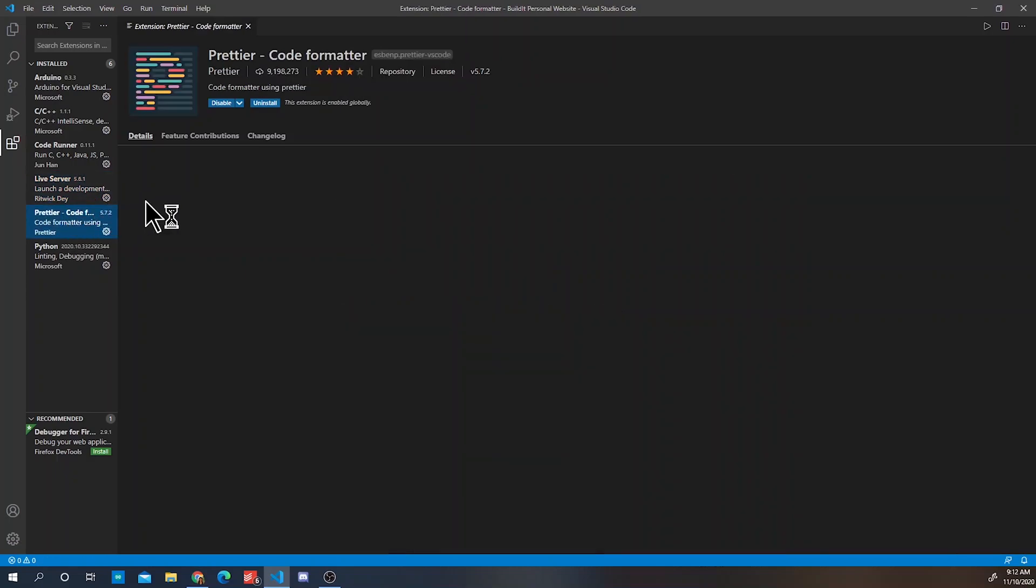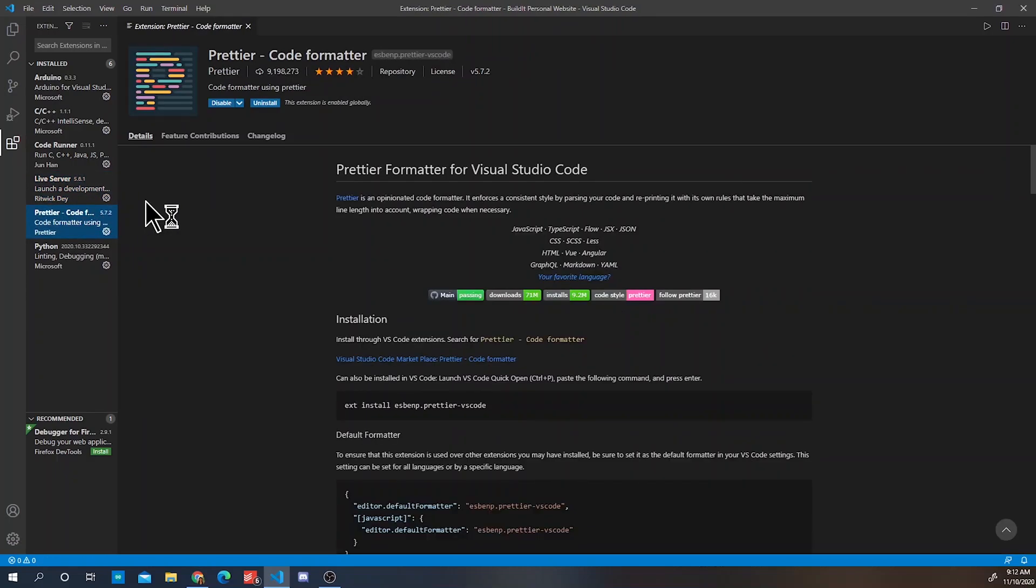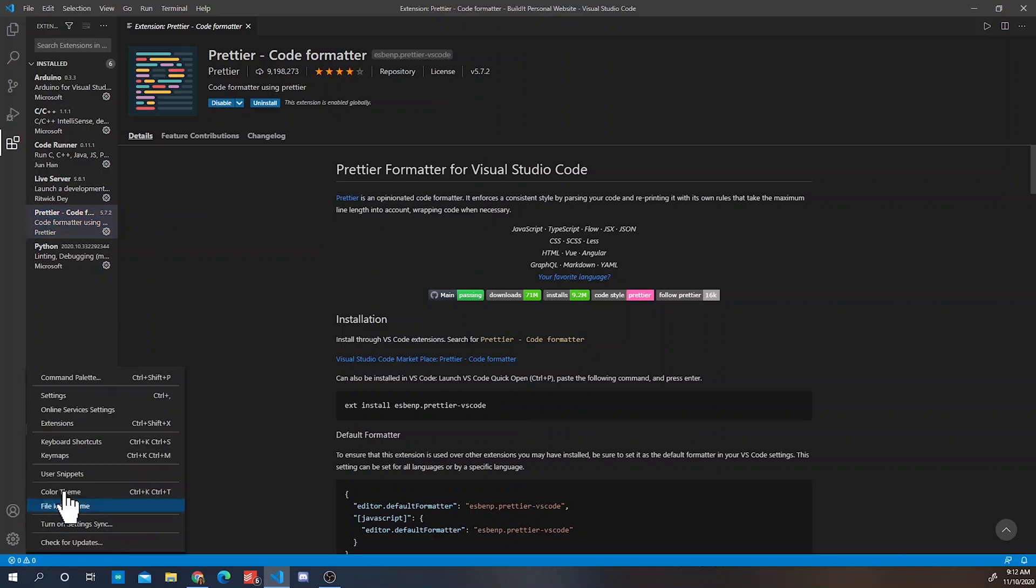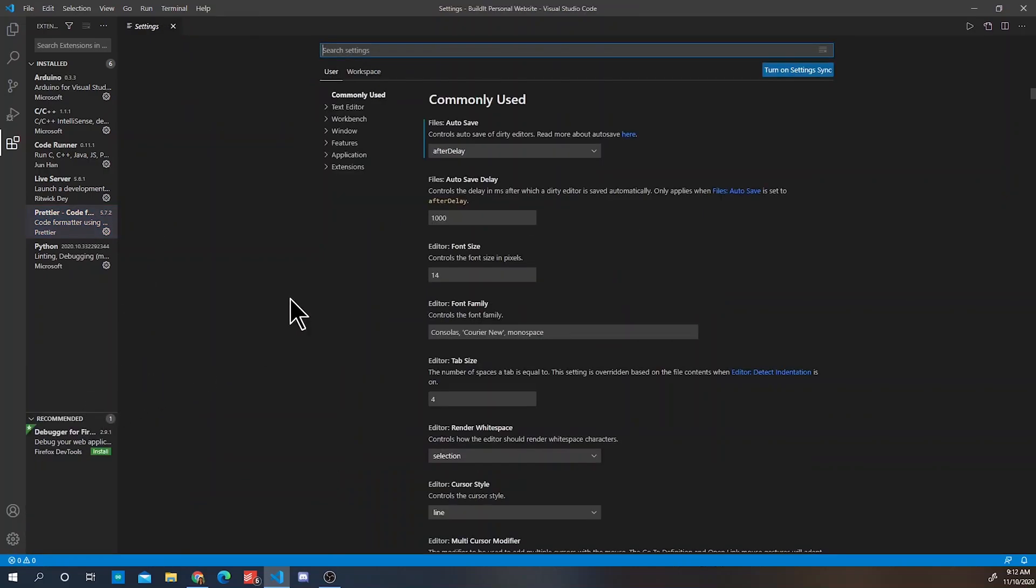Prettier is a code formatter that will make it easier to read your code. Now once you've downloaded the two extensions, we are going to go to settings and change the auto save option to after delay.